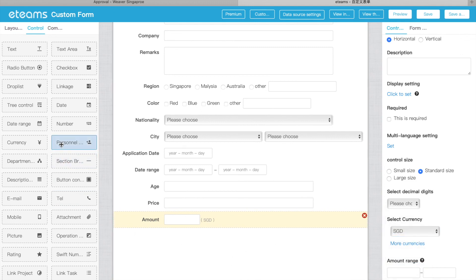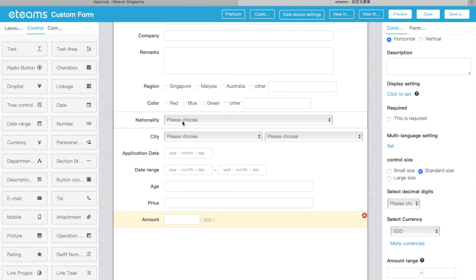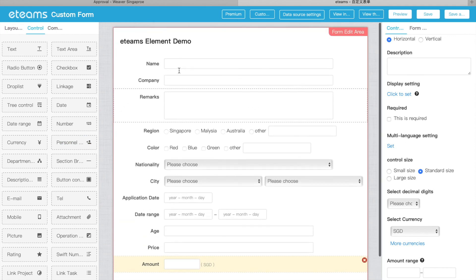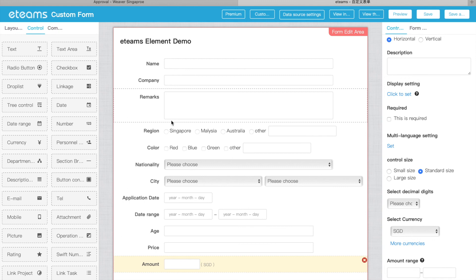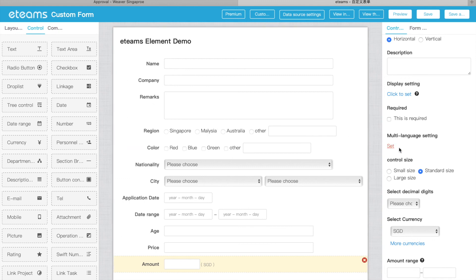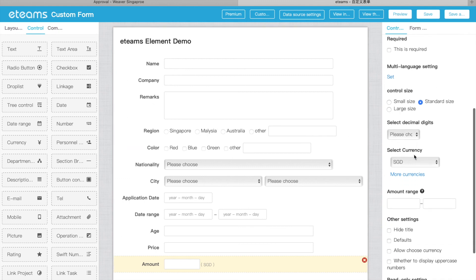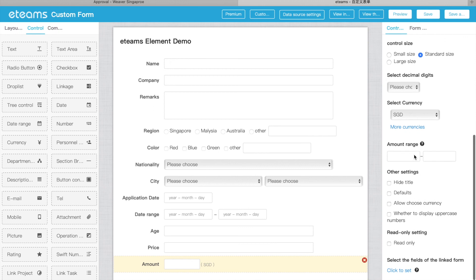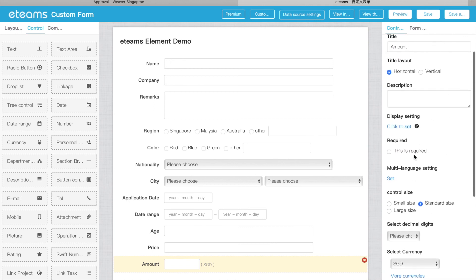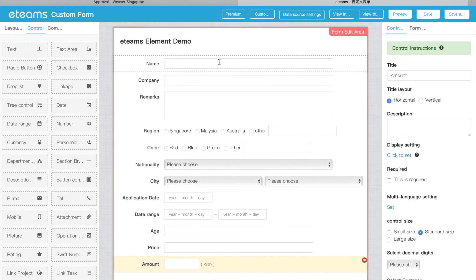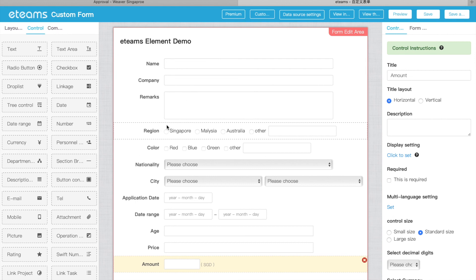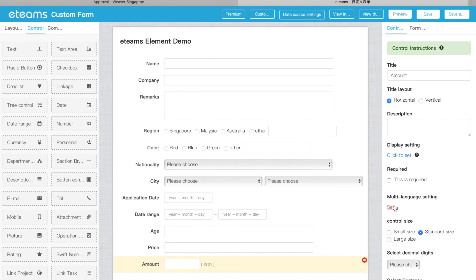So here are some basic features, some basic elements I gave you introductions for. You can try it by yourself. And also, there are a lot of elements here. One of the last ones I want to introduce is a very powerful thing. For all the elements, you can see there is a multi-language setting.